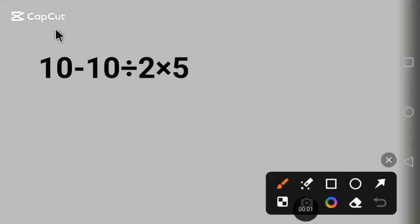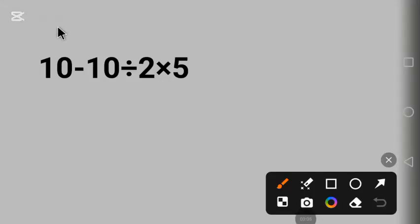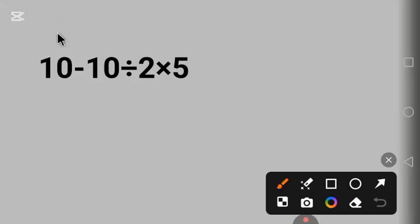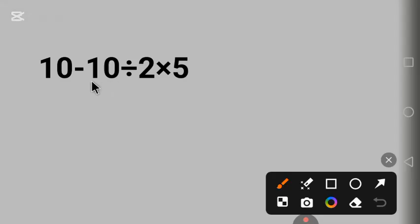Hello everyone, we have a cool maths question here. Let's solve it. Before we do that, if you know the answer to this question, put it in the comment. Let's begin: 10 minus 10 divided by 2 times 5.